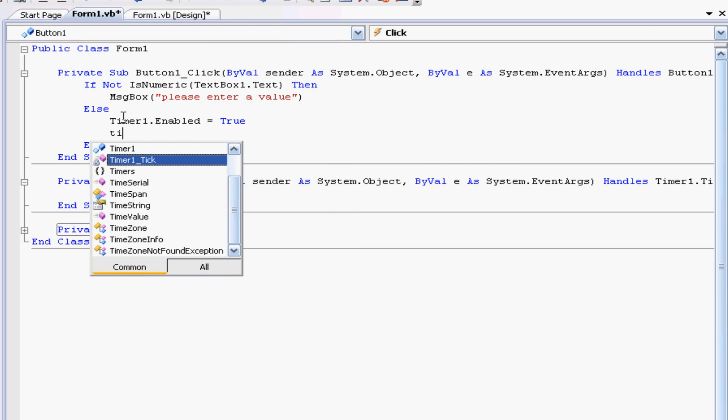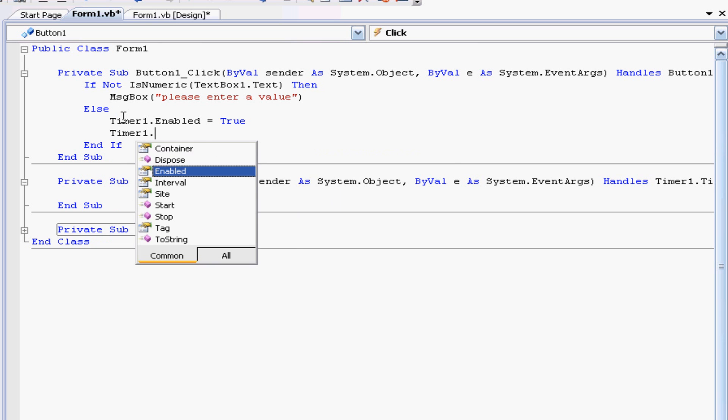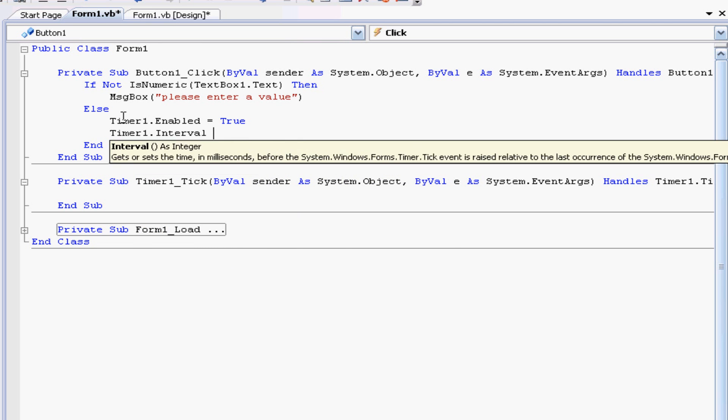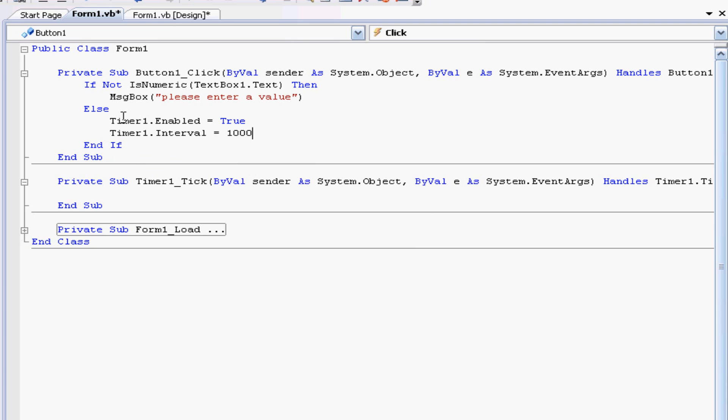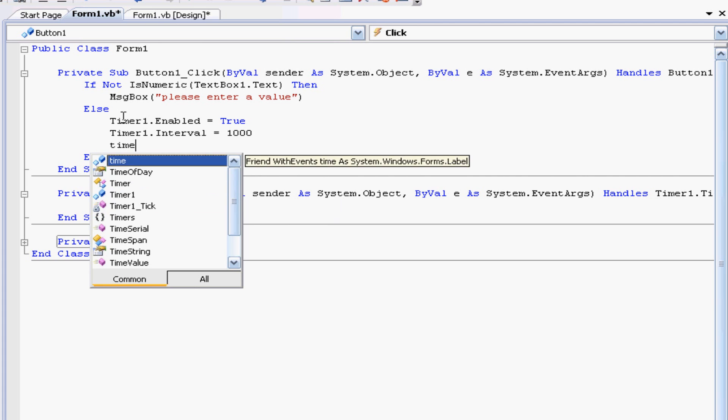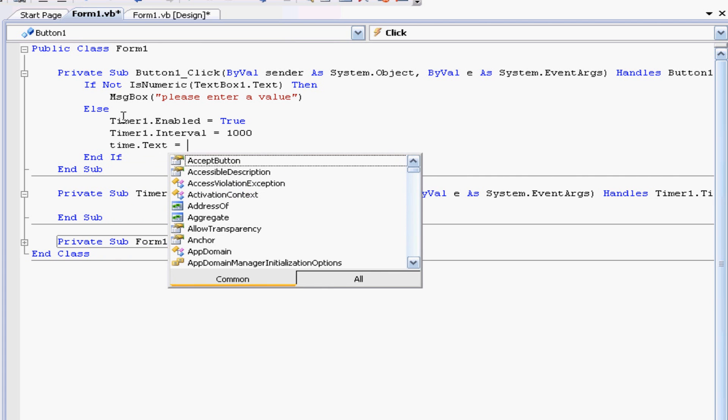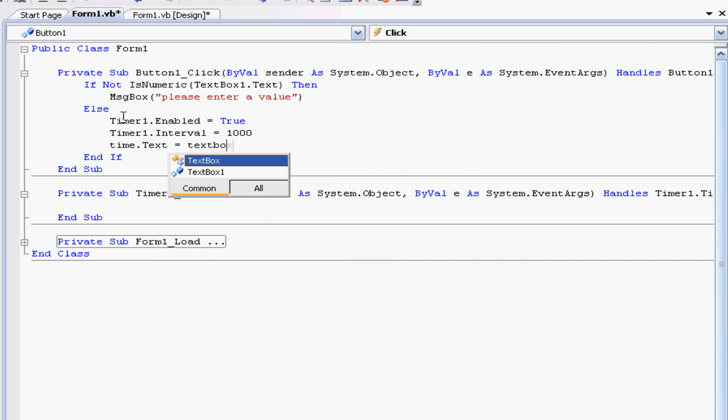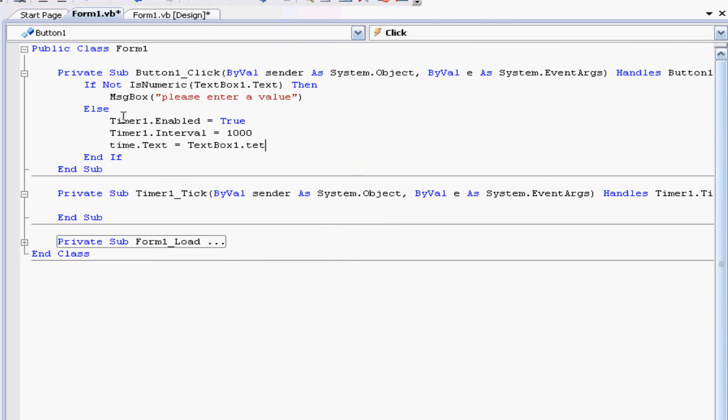And the final thing we need to do is we need to tell the label what to display. So in this case I renamed it time, so time dot text is equal to text box one dot text.